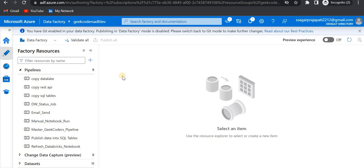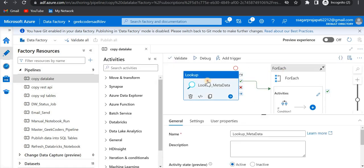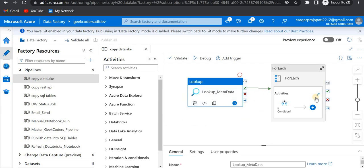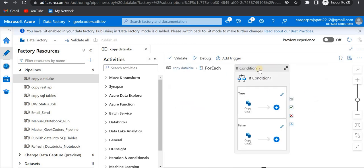Welcome back. In this video we'll be seeing a new update on Azure Data Factory on the pipeline side — how we can debug and how we can run our pipeline with some inactive or active activities. We can create a single activity as active or inactive. Suppose this is a pipeline and we have multiple activities like lookup activity, for each activity, and inside it also we have some if-else condition and again copy activity.